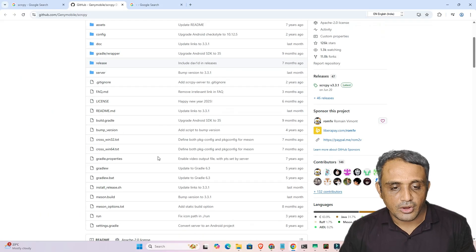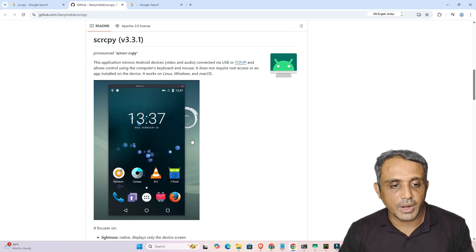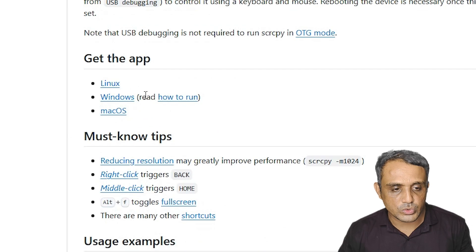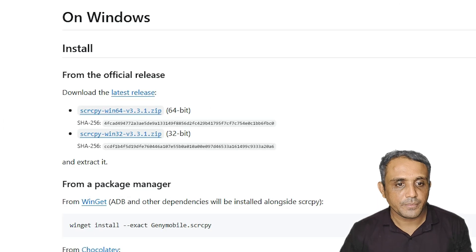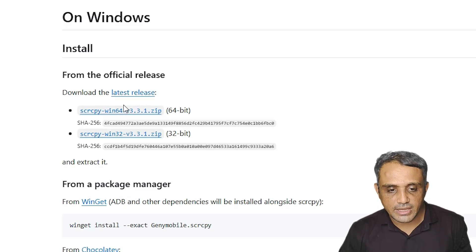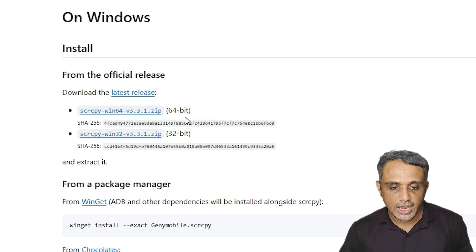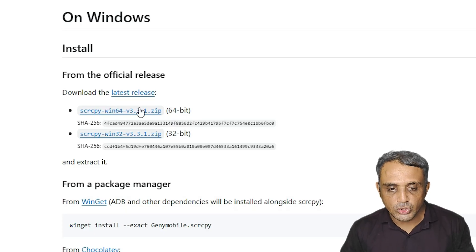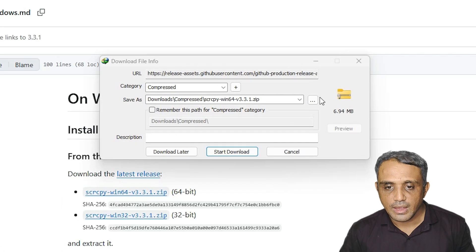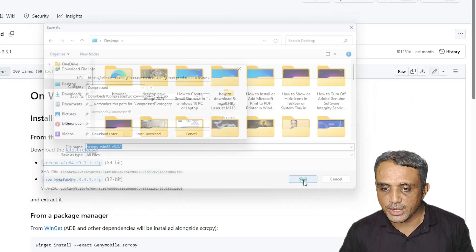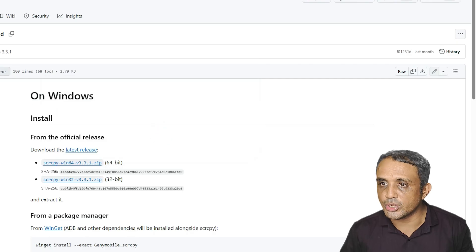Here we find the latest version and release date. Scroll down to find the version number. Find Windows — if you are using Windows go to Windows, Mac then Mac, Linux then Linux. I'm using Windows so I click on Windows. It redirects to another page where we find scrcpy for 64-bit. Most machines today are 64-bit, so I click on the 64-bit link and download it to my desktop.